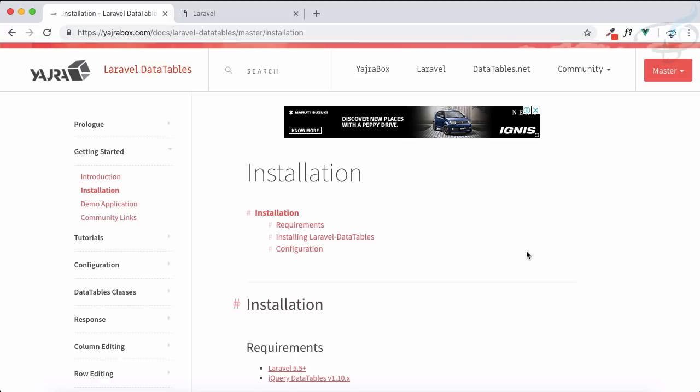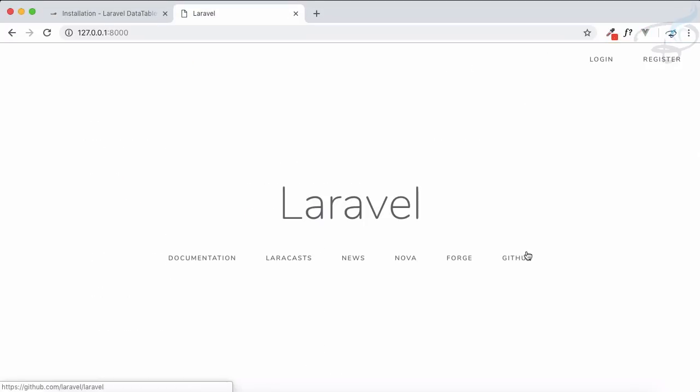We're going to start this series where we'll see how to set up Yajra Box DataTables on our Laravel project. But before doing that, we have a simple table. So why do we actually need Yajra? This episode is all about introduction and why we need Yajra.